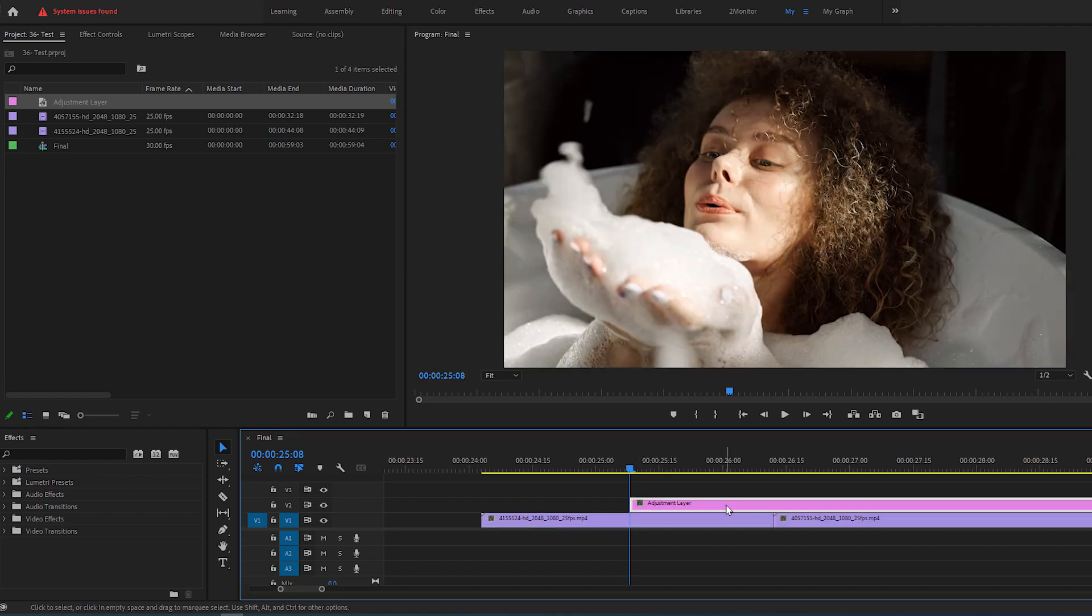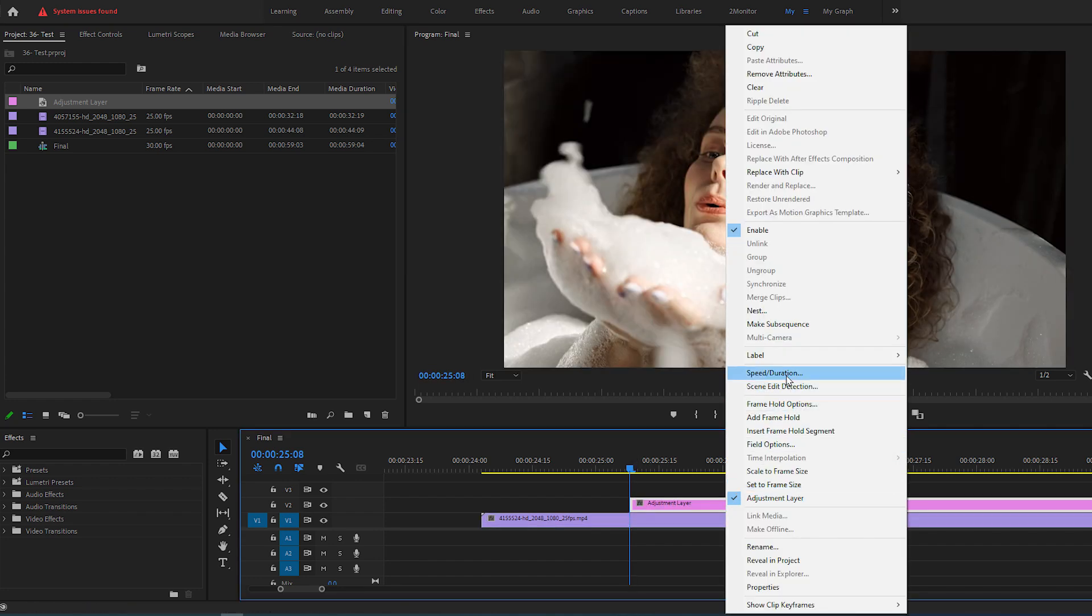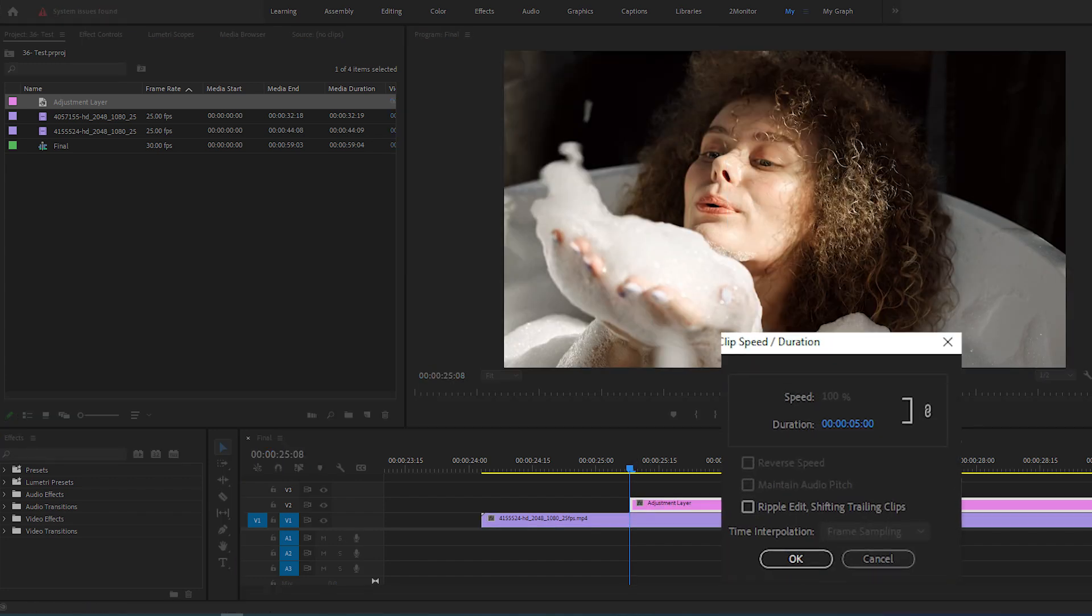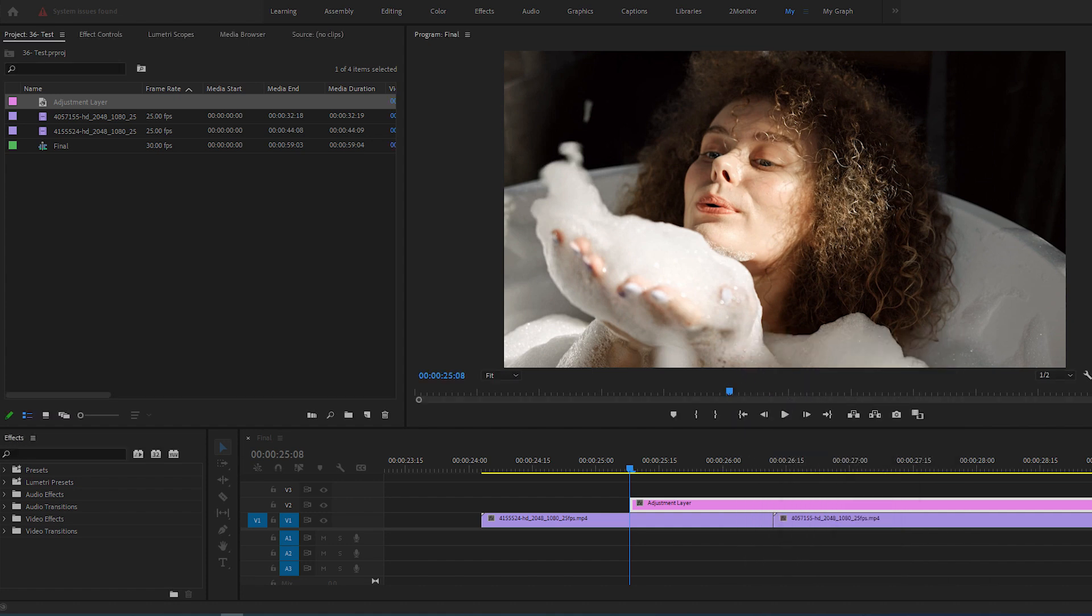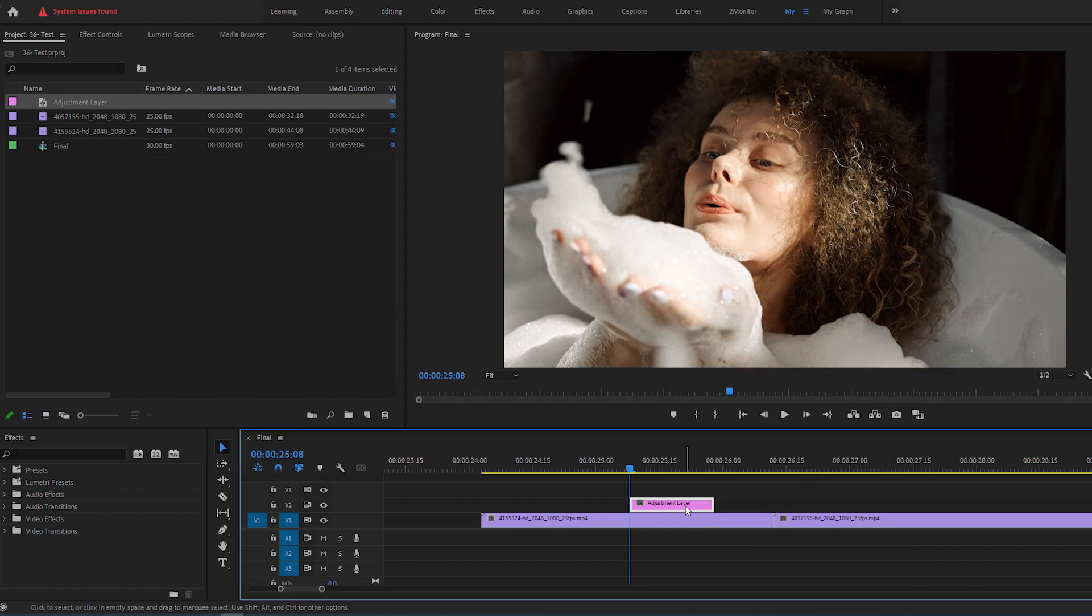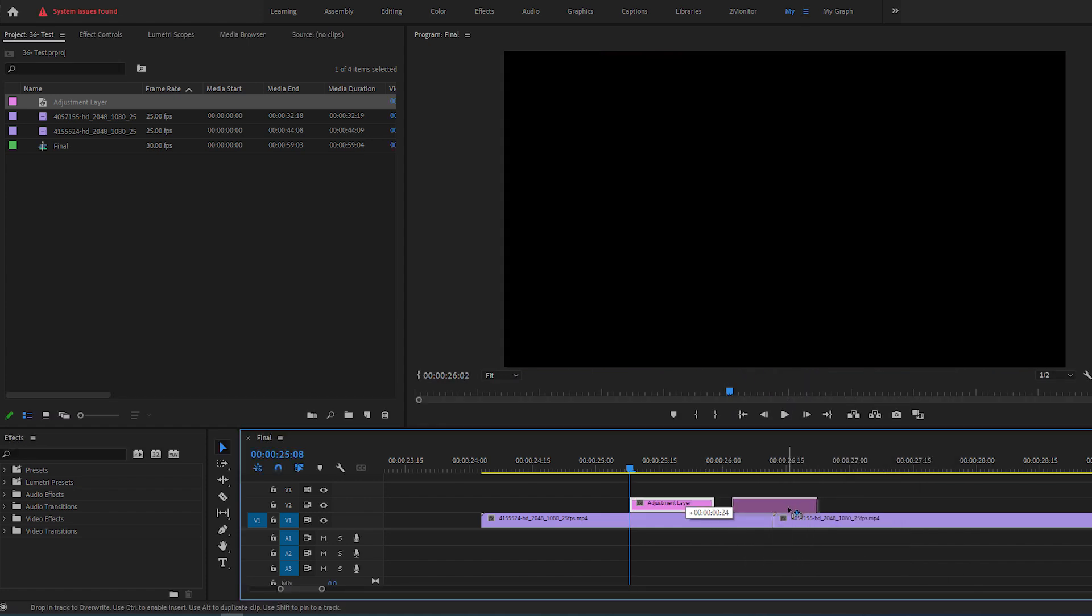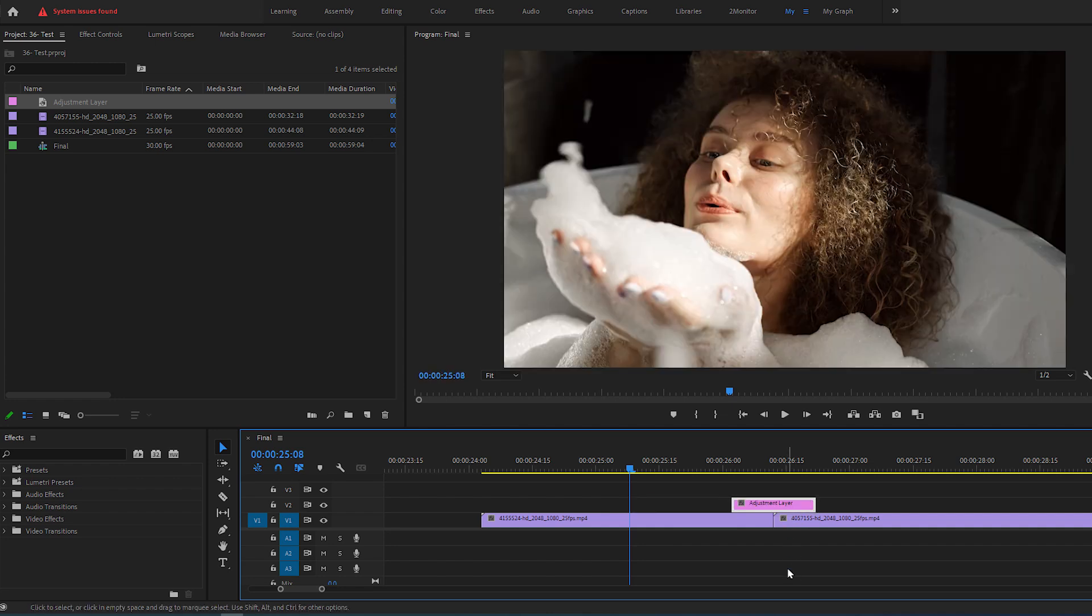Right-click on the adjustment layer, select Speed/Duration, and change the duration value to 20. Then put the adjustment layer exactly in the middle of two clips.